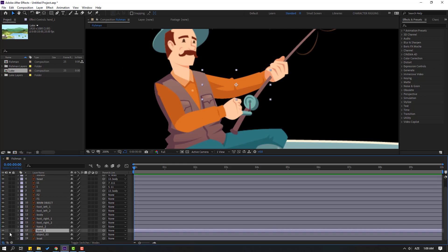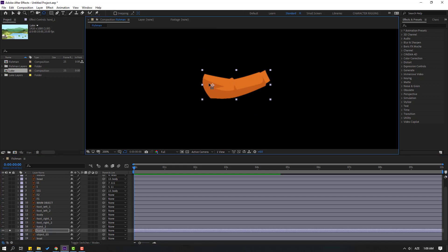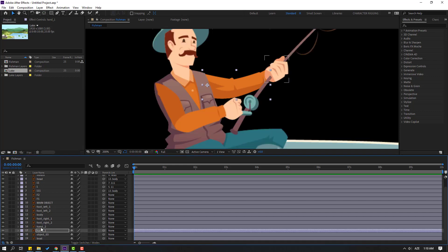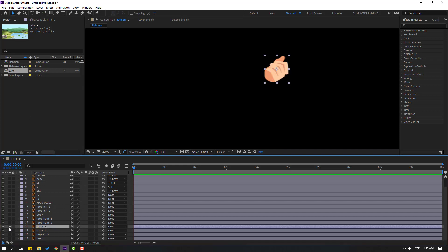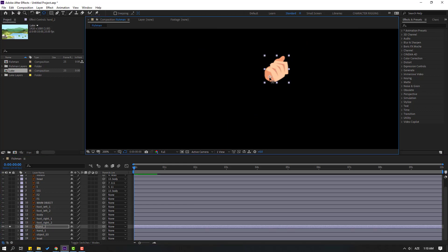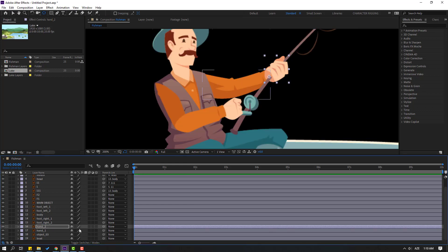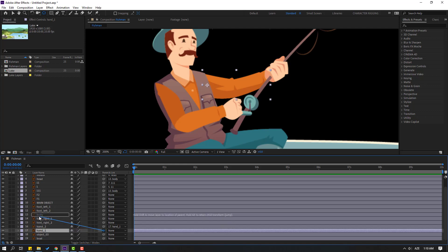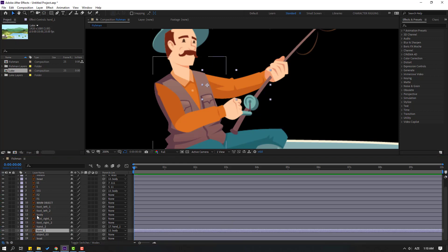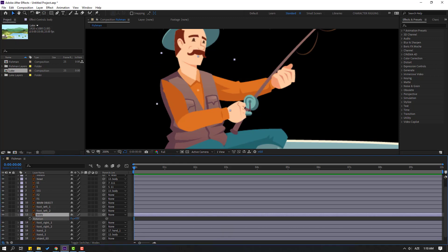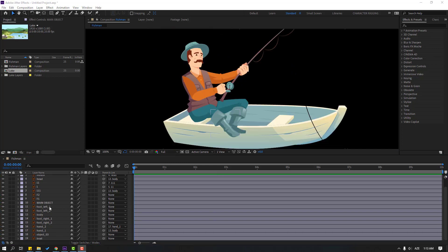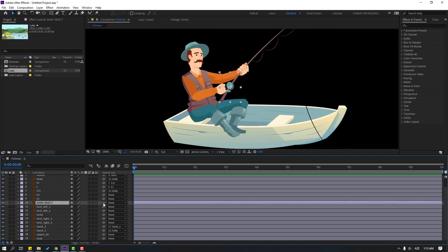Select hand one. Go to solo, select anchor point, move to here, click Selection tool and turn off solo. Select hand one, link to body. Click Selection tool and select body. Press R and let's see — okay, very nice.